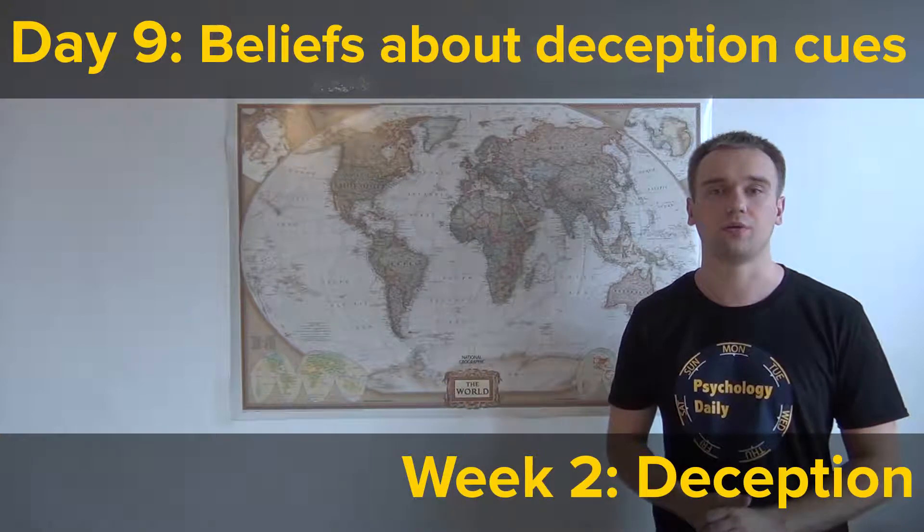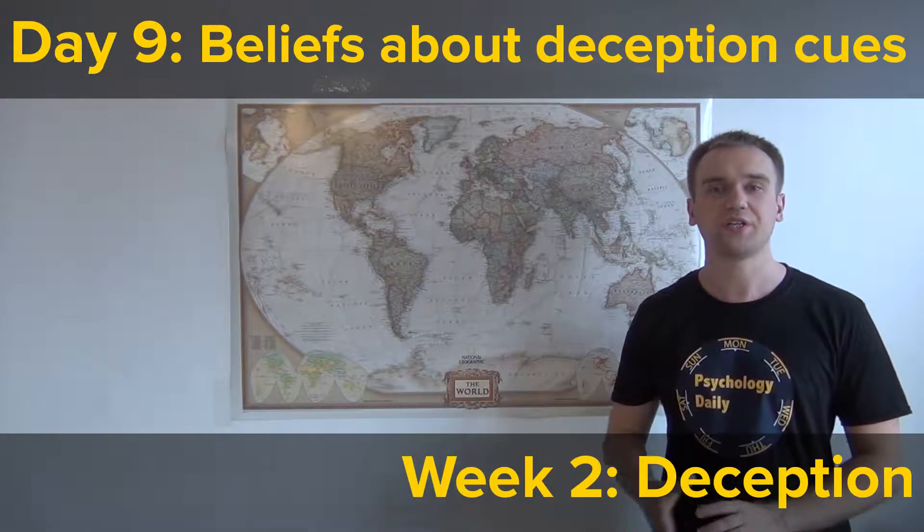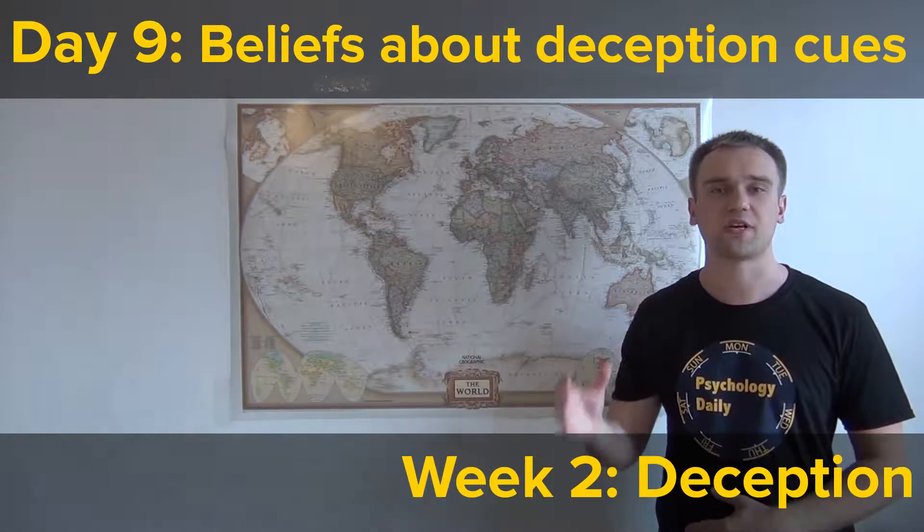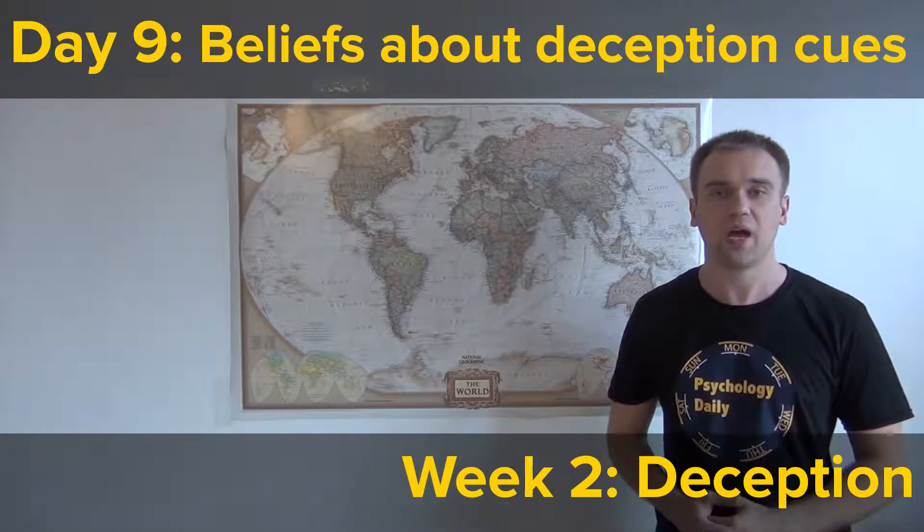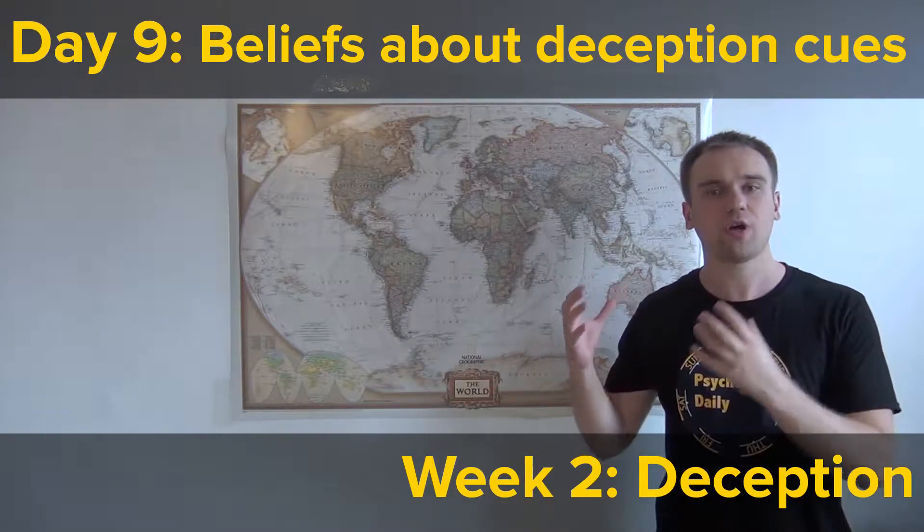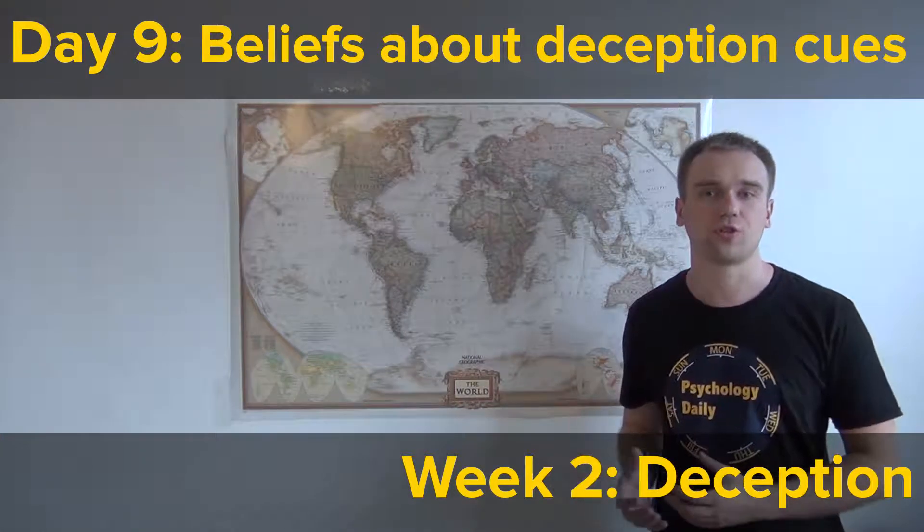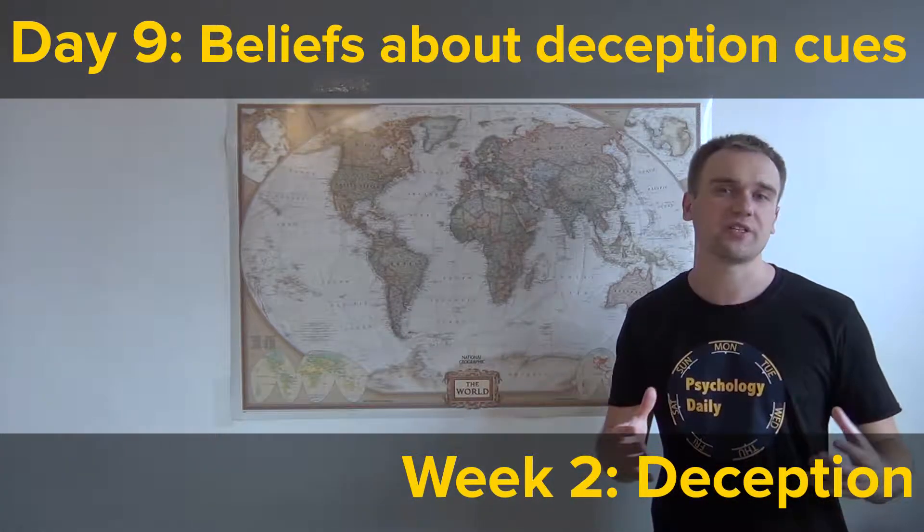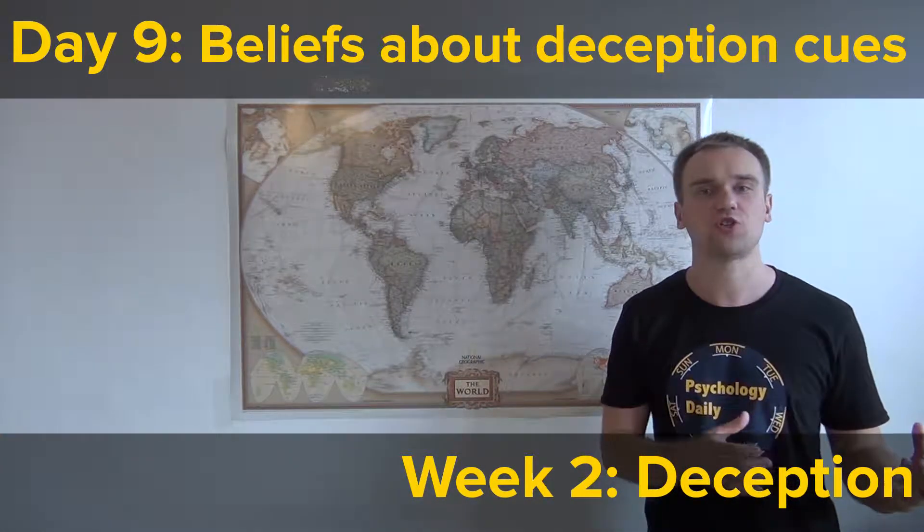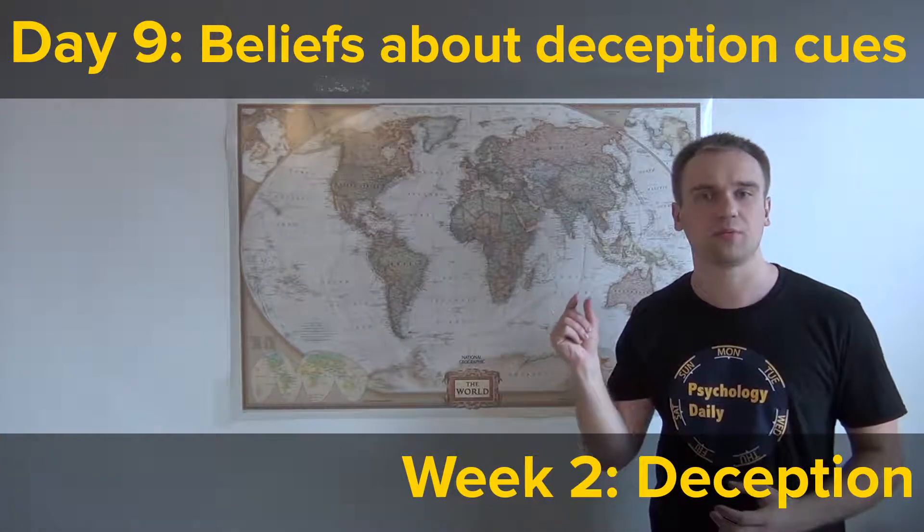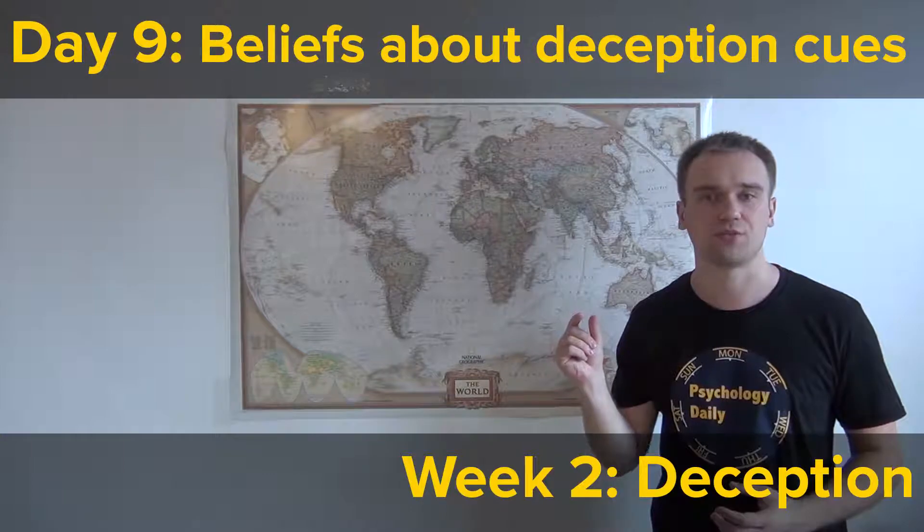Welcome to Psychology Daily. We continue on the topic of deception. As you already know, people are not good lie detectors. 54% accuracy is just a little bit higher than chance.